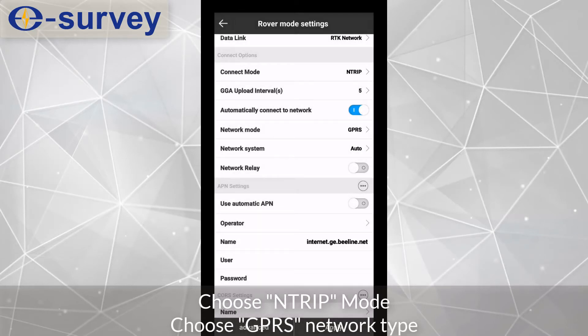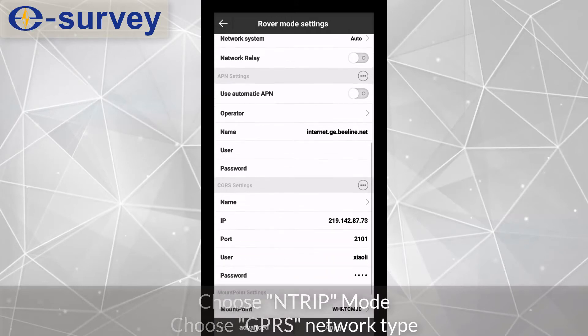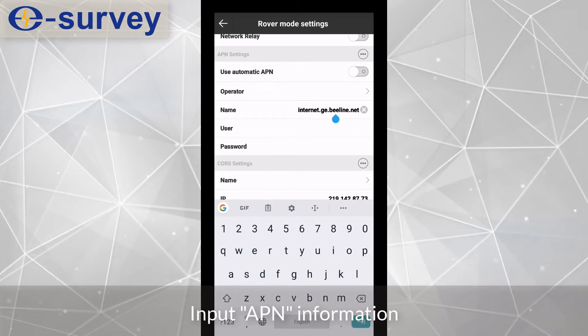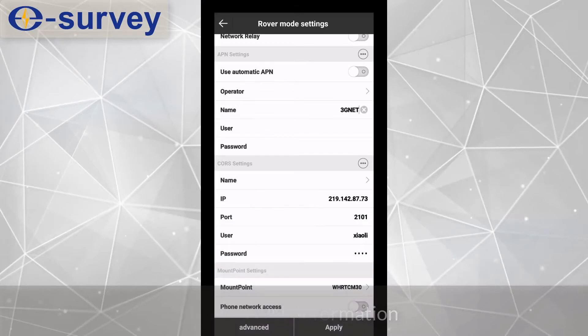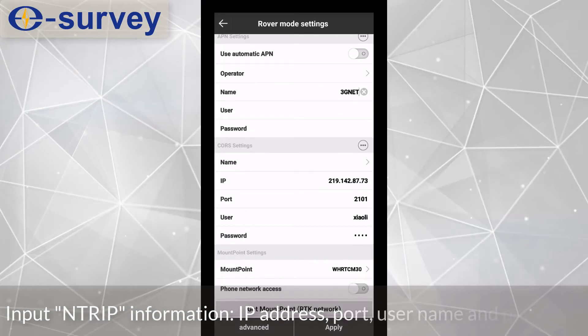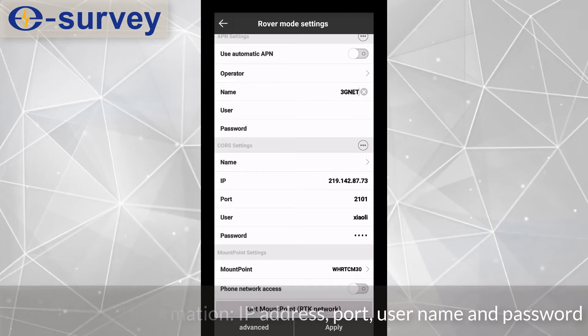Choose GPRS network type. Input APN information. Input NTRIP information, IP address, port, username and password.